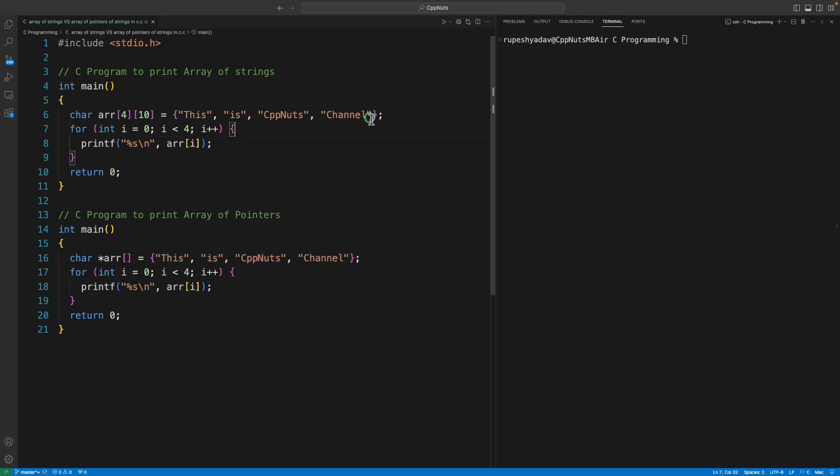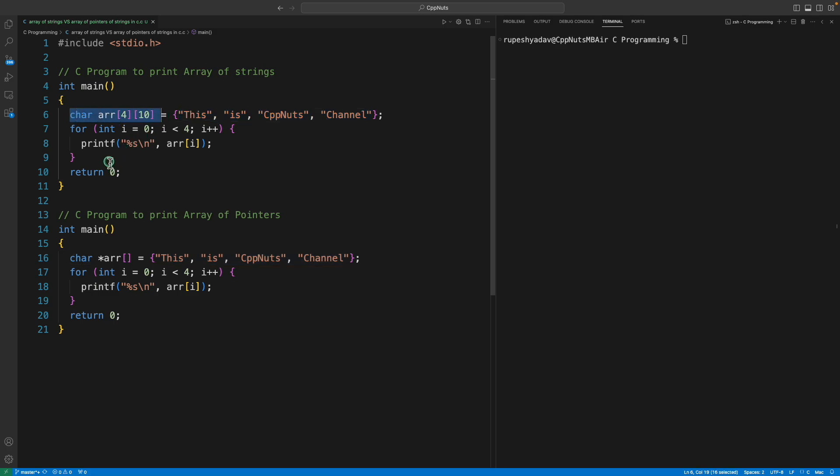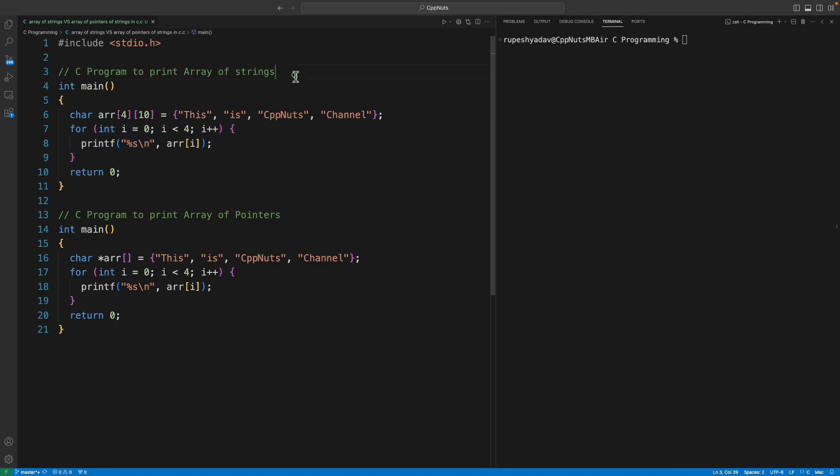In the first place they look like strings being initialized to some container and then we are just simply printing them, but there is a very big difference. In this first case it is a C program to print an array of strings, and this is an array of pointers of strings.